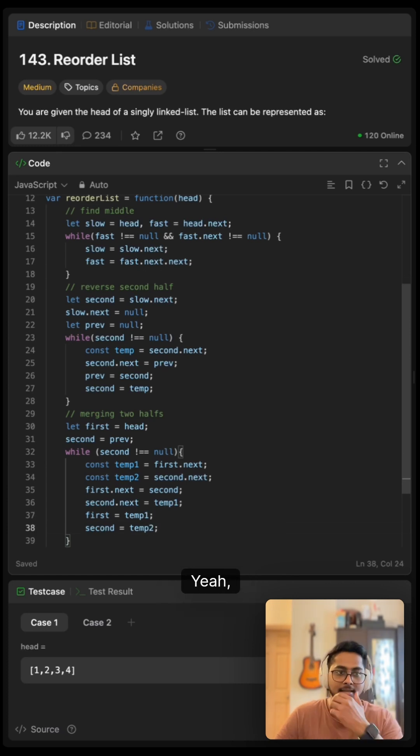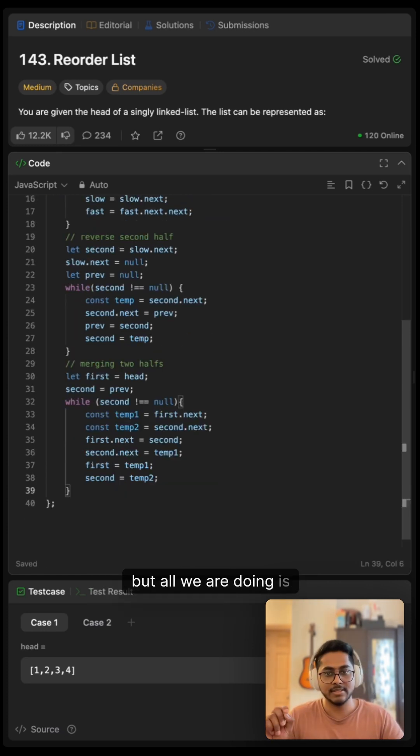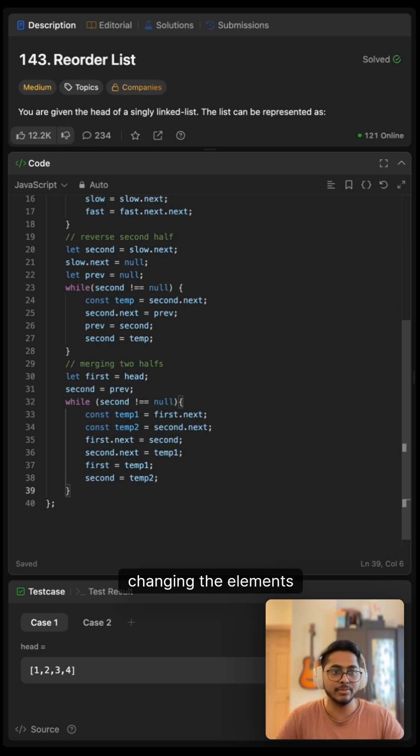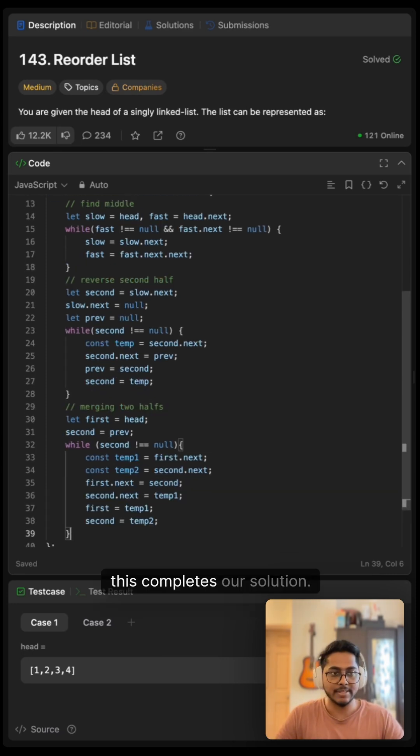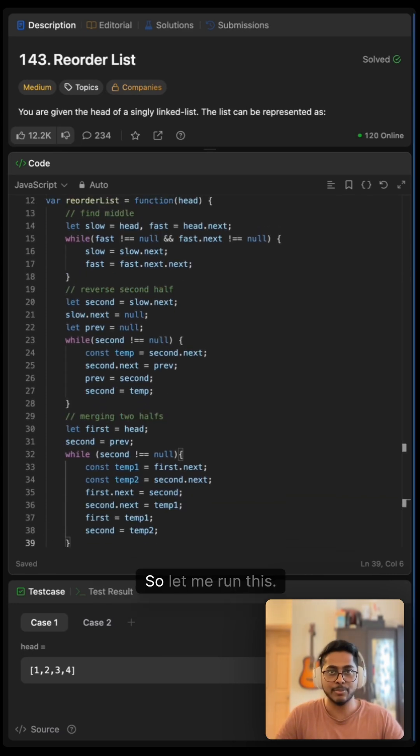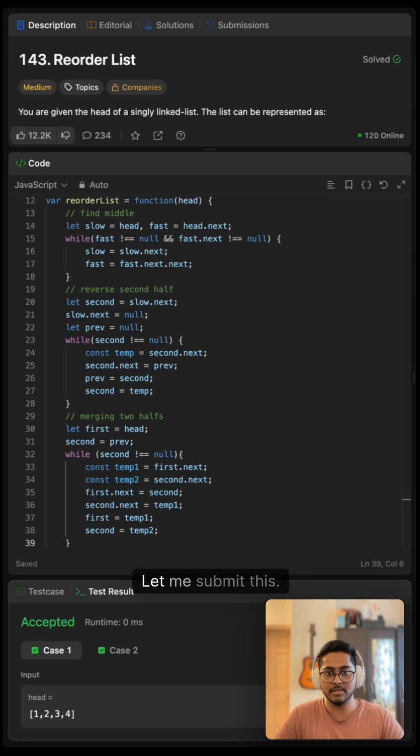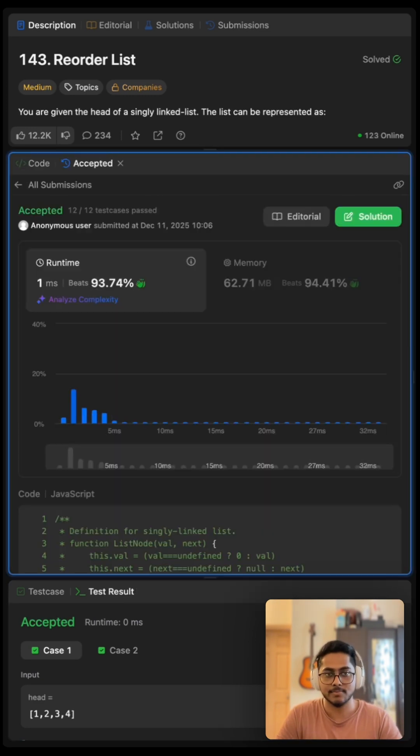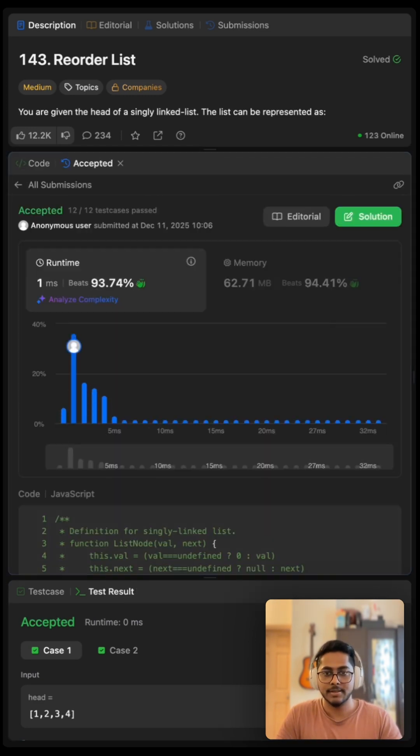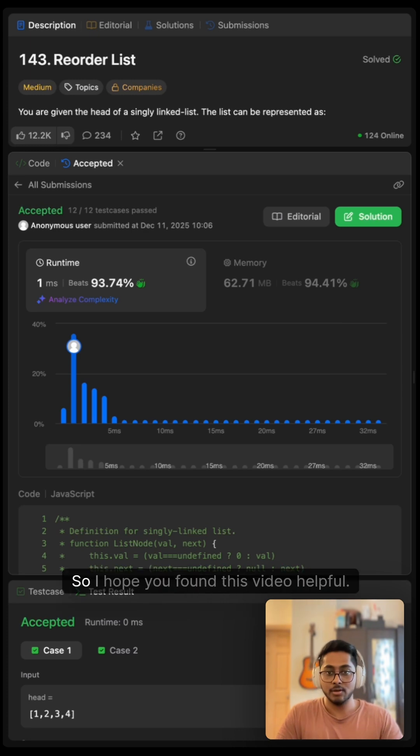This may seem a bit confusing, but all we are doing is changing the elements. This completes our solution. So let me run this. It works. Let me submit this. It works and it's very efficient.